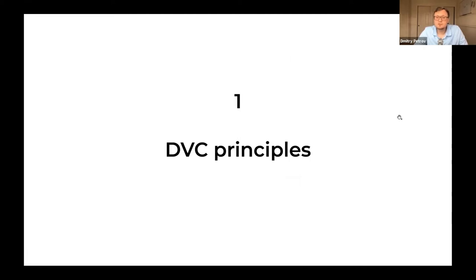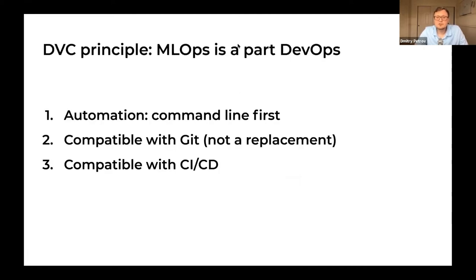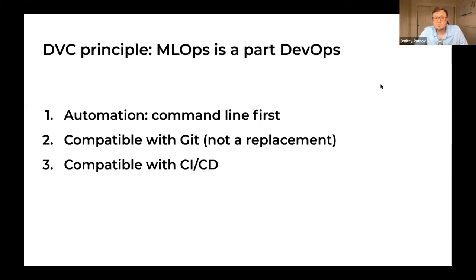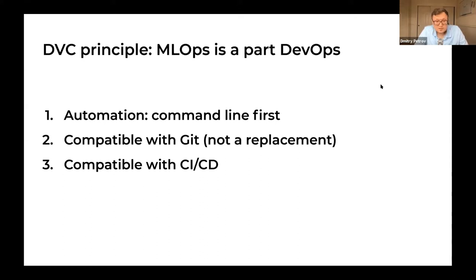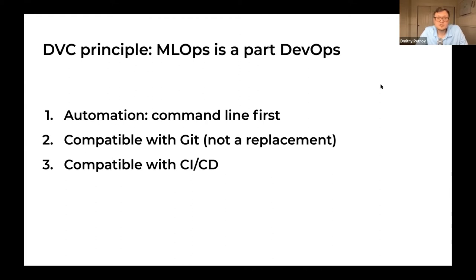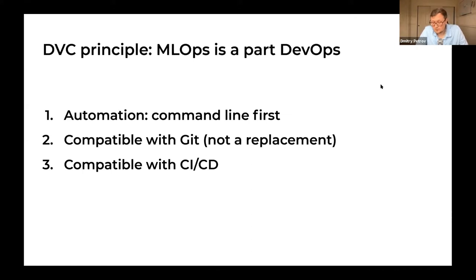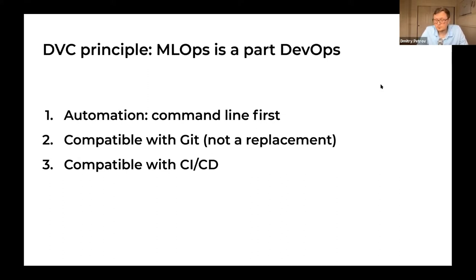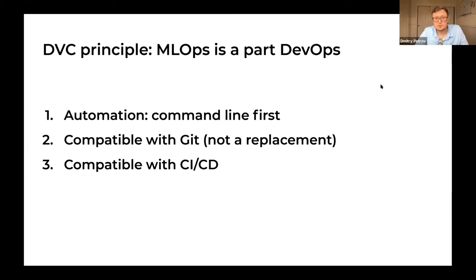Let's look at the DVC principles. When we started building DVC, we put DevOps and software engineering principles as a foundation for the tool. We need reproducibility in our ML experiments. We need to put Git in the center of this ecosystem because ML engineers and researchers still need to work on code, and Git is the major tool for many researchers and engineers.